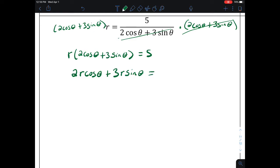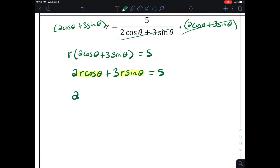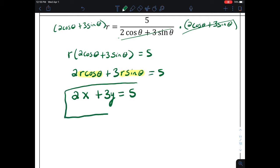Now we're ready to do our conversions because r times cosine of theta is x and r times sine of theta is y. So our answer in rectangular form is 2x plus 3y equals 5. I don't necessarily have to rewrite this as y equals; this is adequate because it's the standard form of a line.